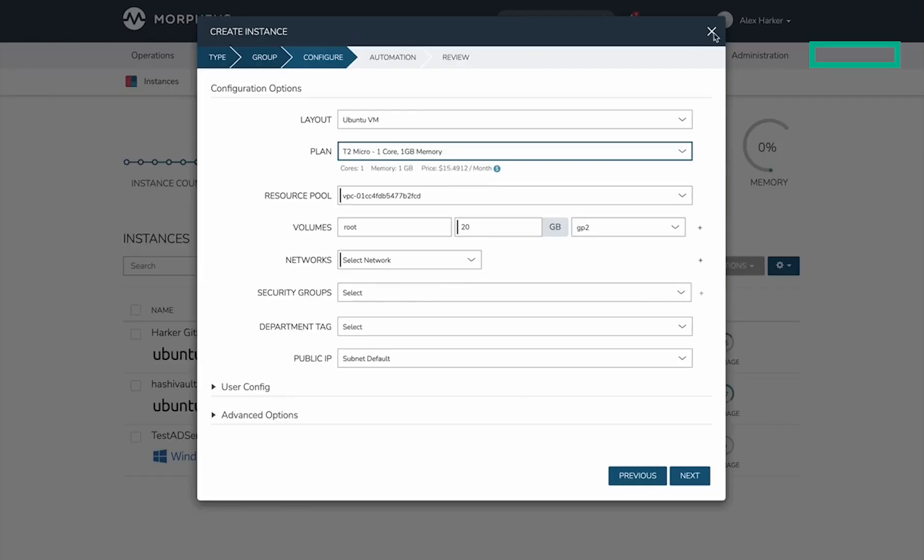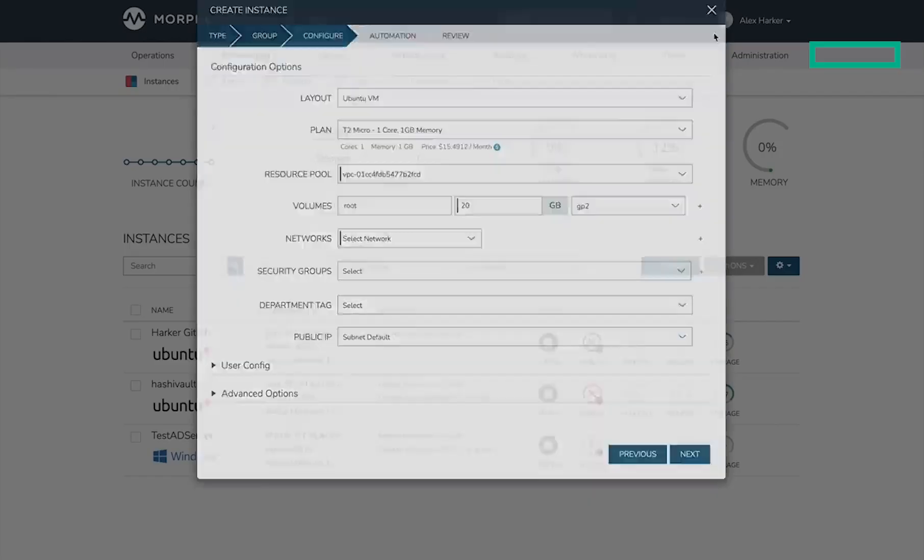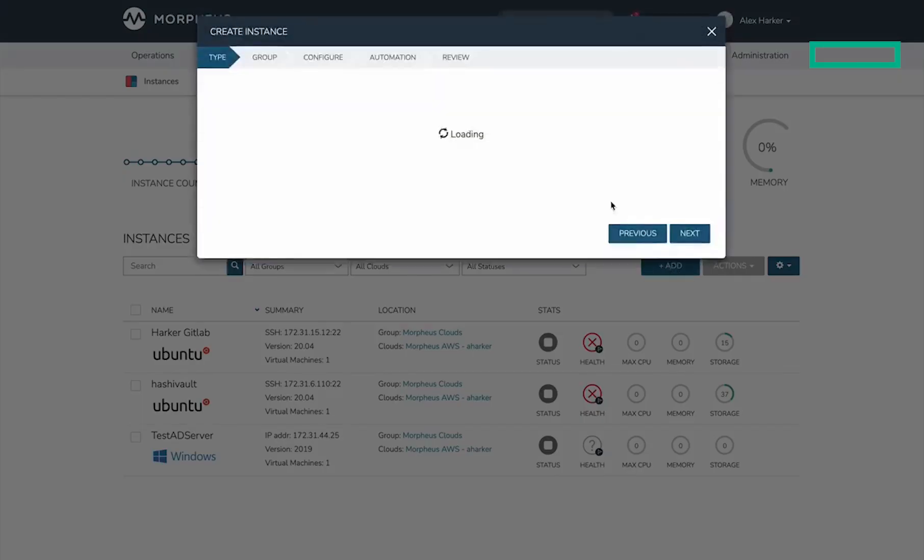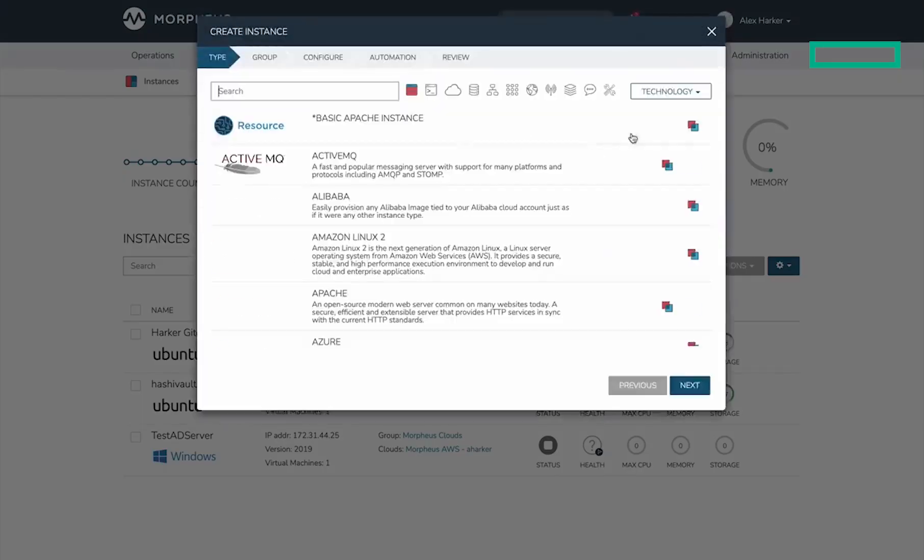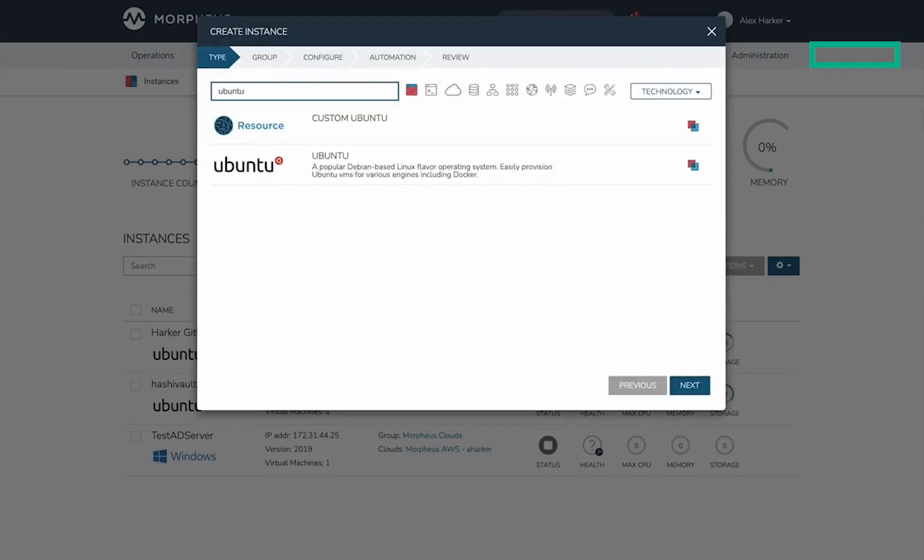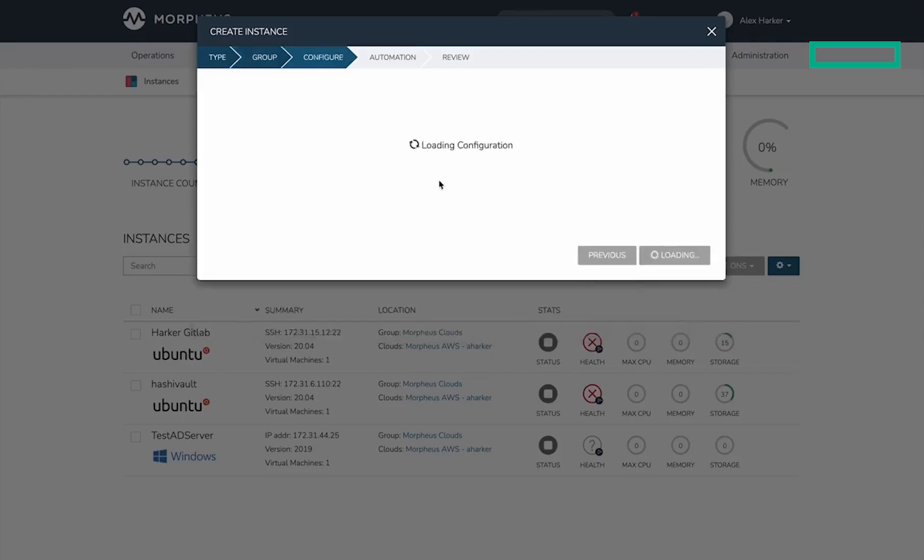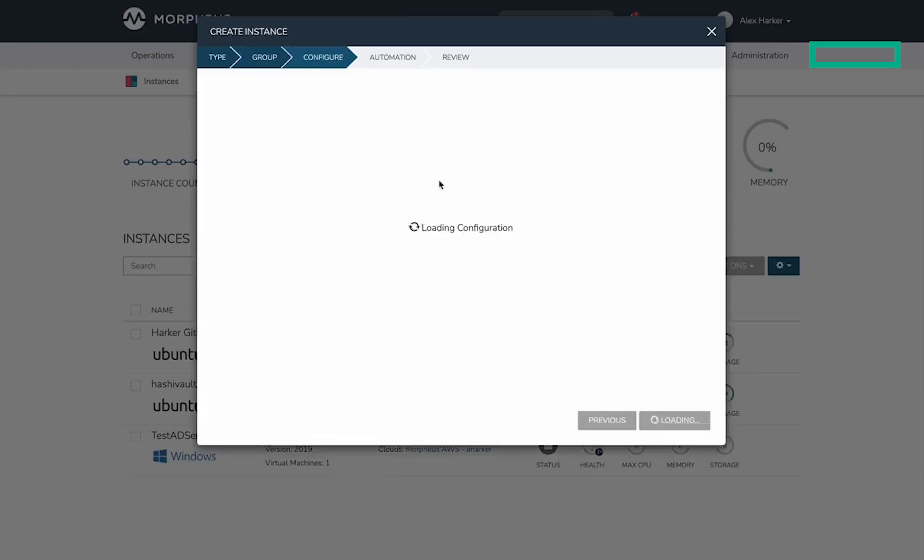We can confirm that by trying a different instance type. Provisioning another instance, this time I'll use the default Ubuntu instance type that Morpheus comes with. Giving it a name and going to the configure tab, we're selecting a different instance type and layout, but the plan is identical.